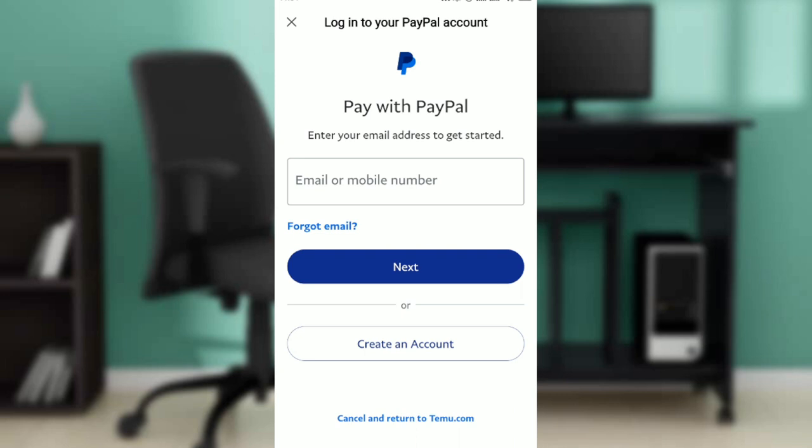And that would be it — that is how you can add a payment method in Temu. You can go over this video from top to bottom to get acquainted with the steps, and once you're done you'll be all set. I hope this video helped you.